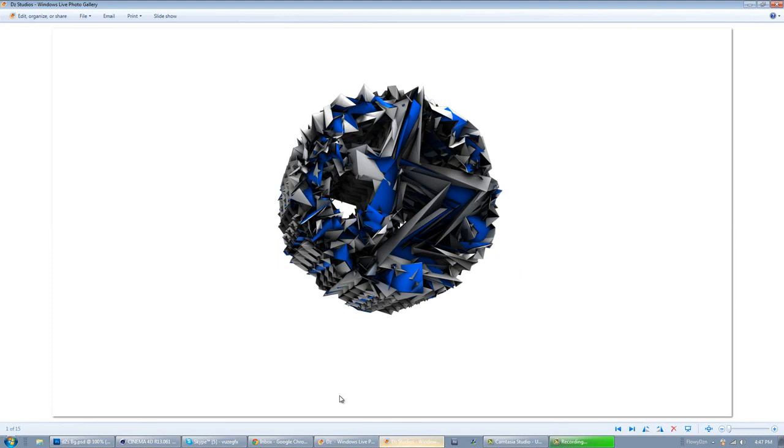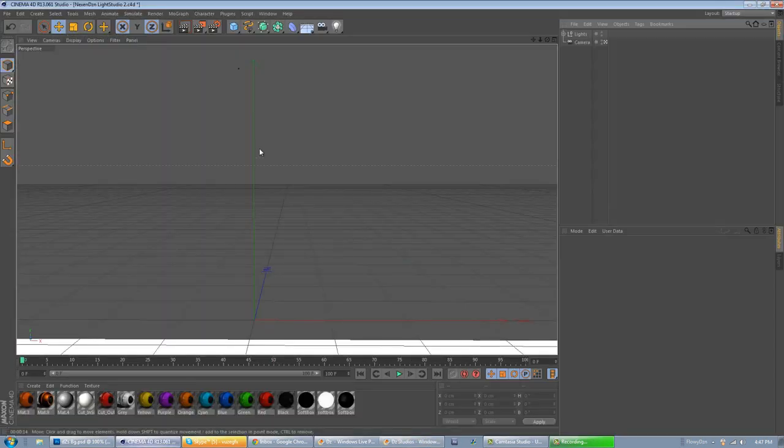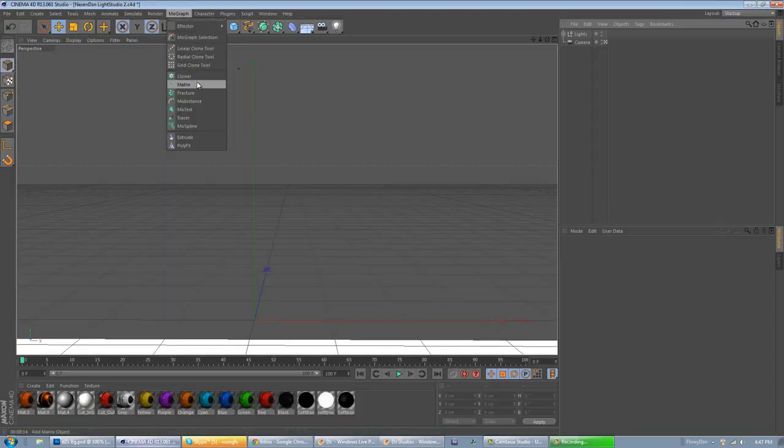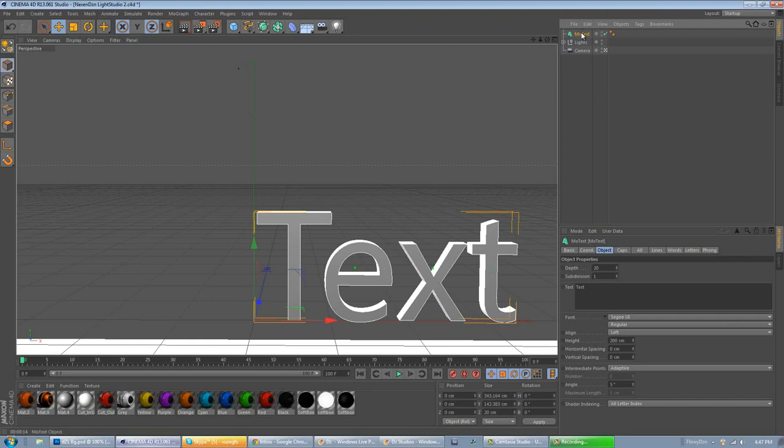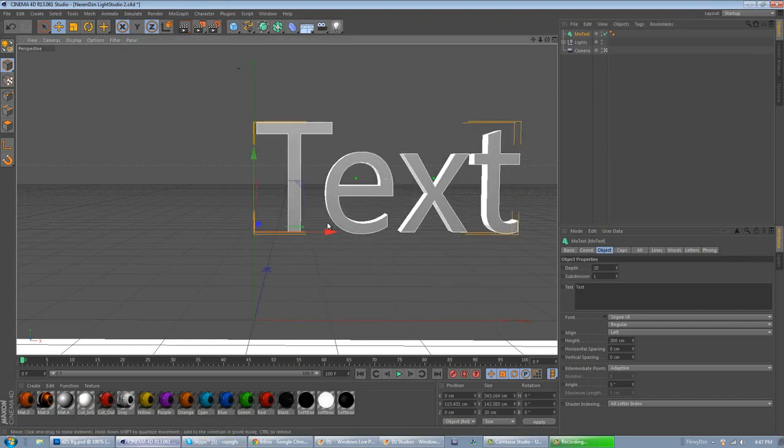Well, the plugin itself, it's in Cinema 4D, so you won't have to go download it. So let's go to Cinema 4D, go to MoGraph, MoText. After you've done that, put it in your text.